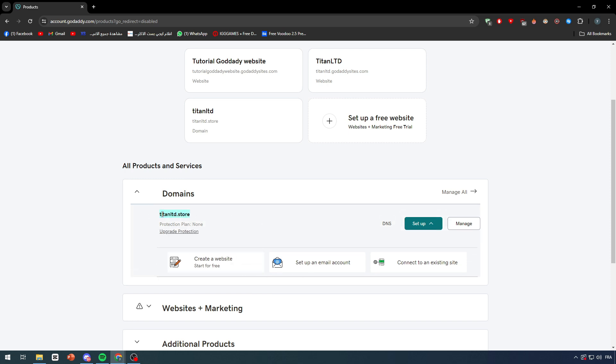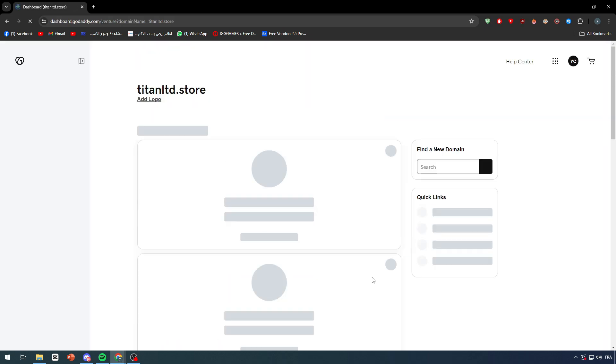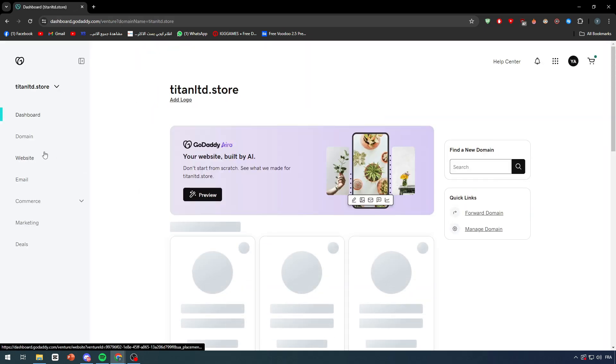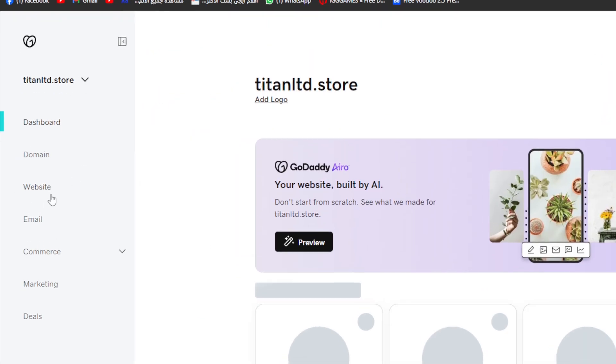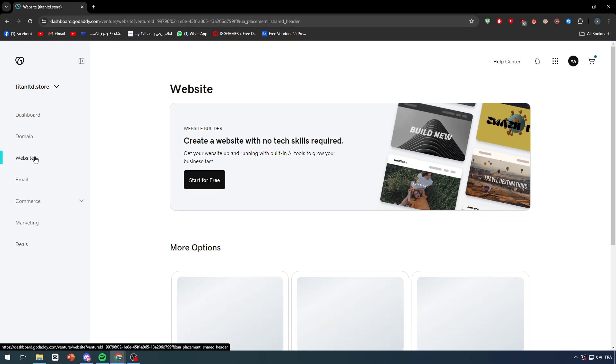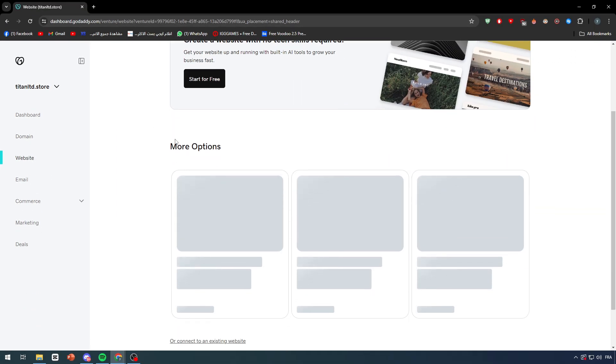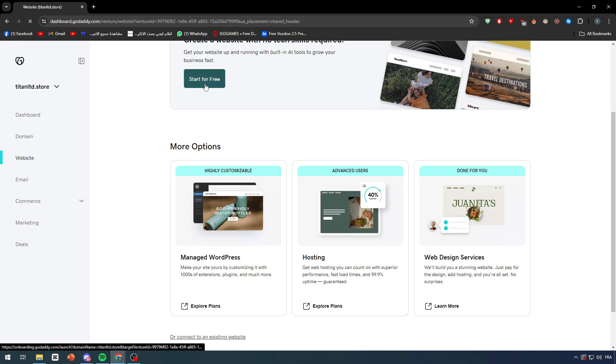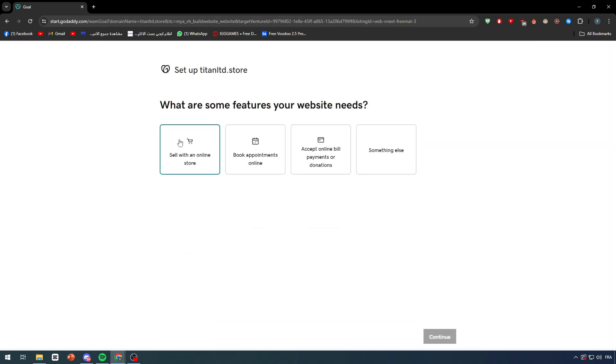Then go to the URL or the domain name that you have and I'm going to click on manage. After I did that, I'm going to click right here on websites and I'm going to click on start for free as you can see right here.